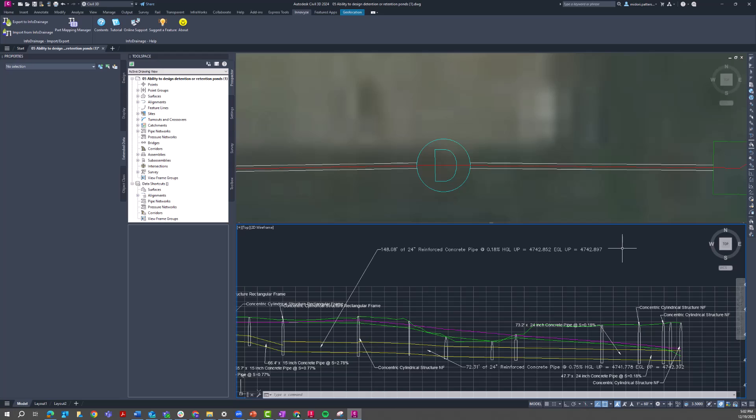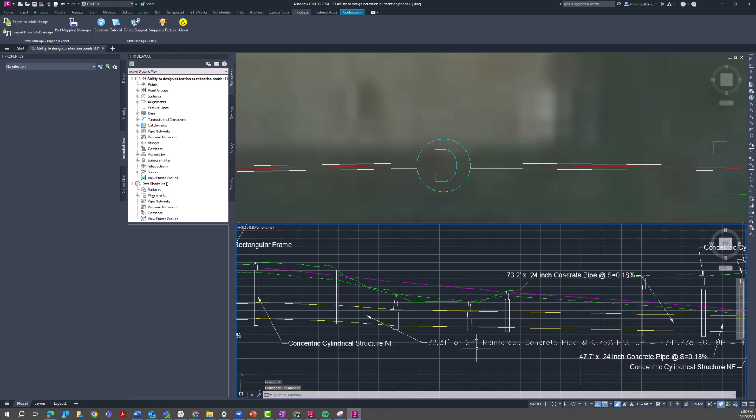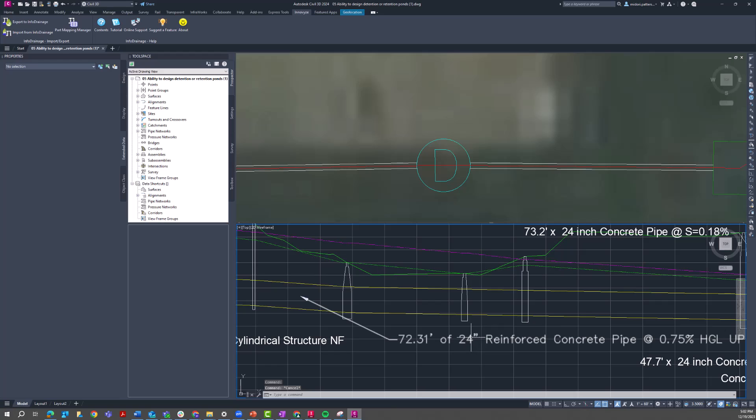And they're associated with your pipe network automatically in the import from InfoDrainage process. You no longer have to manually type in that information in the pipe properties. You no longer have to superimpose HGL and EGLs from the 2D linework version of the InfoDrainage export to DWG.